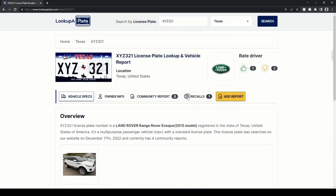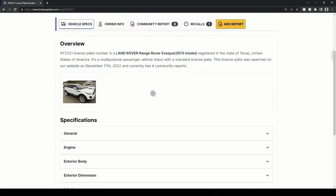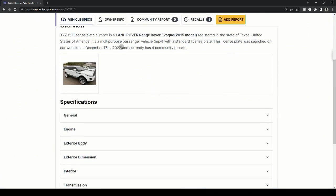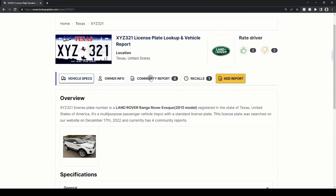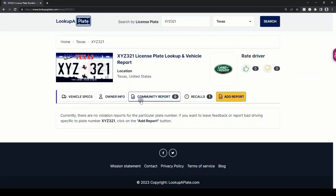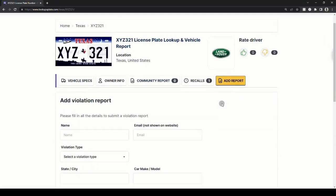On the next page, you can view basic vehicle information like make, model, year of registry, picture, and more. You can also view if there were any community reported incidents against the plate. And if you want to report a bad driver, click on the add report button.